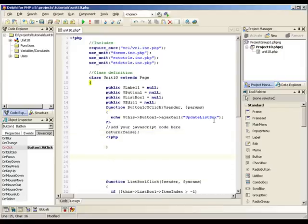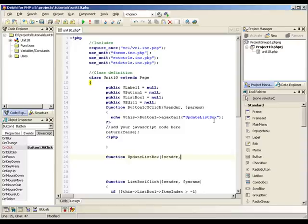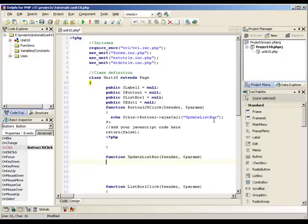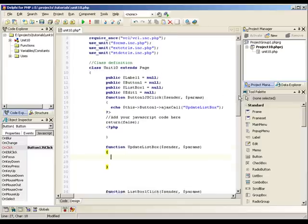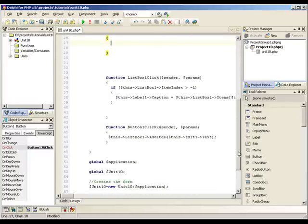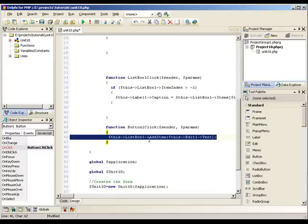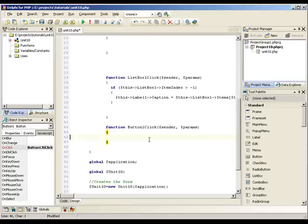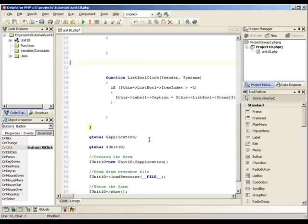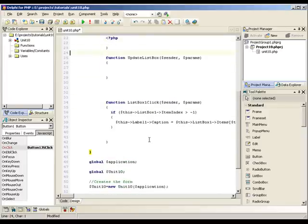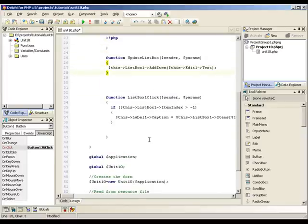Right, now we need to create our function called updateListBox. It will have a sender parameter and a params parameter passed to it, which we're not going to use. So we can just ignore them. In here, we do exactly the same as we did for our standard on-click event, which should be still here. There it is. So we can just copy that line and get rid of it because we no longer use it. And we can paste it into our updateListBox function.